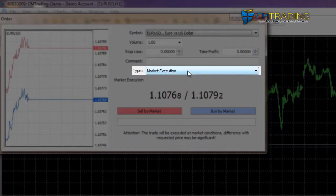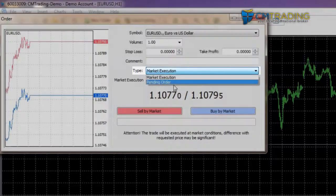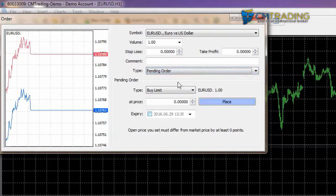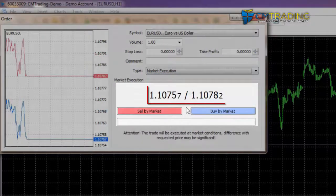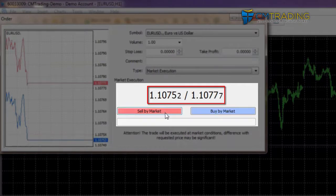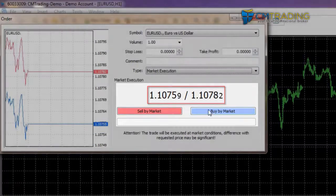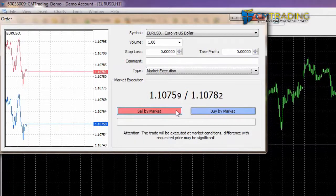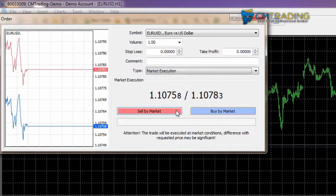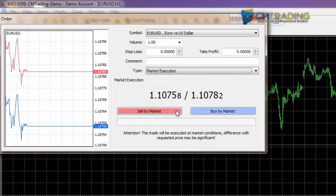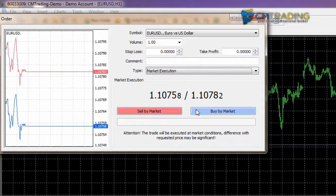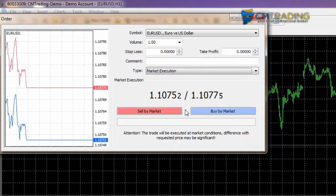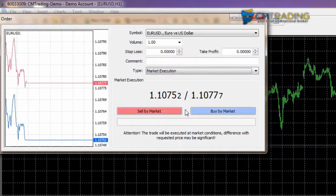Type is 'Market Execution' - this is because it is an instant order. We can also select pending orders - this will be discussed in more detail later in the course. You see here we have two different prices - we have one for 'Sell by Market' and one for 'Buy by Market'. If we believe the currency pair is going to be dropping so the charts are going to be going down, we will want to sell. If we believe that the charts are going to be heading up, then we'll want to buy.